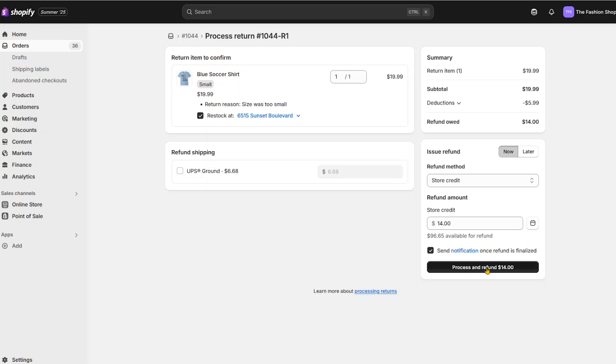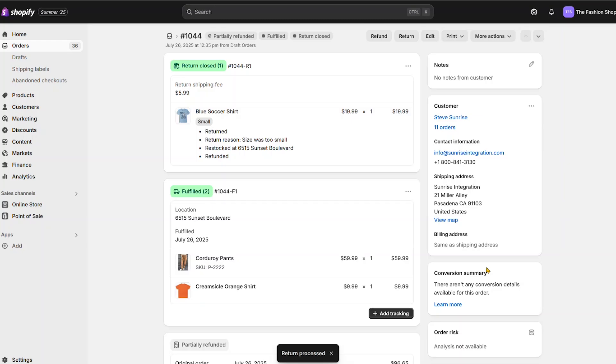When you've selected the desired amount, just process the refund. That's it. You've now issued store credit to that user. The customer can use the credit online or in-store.